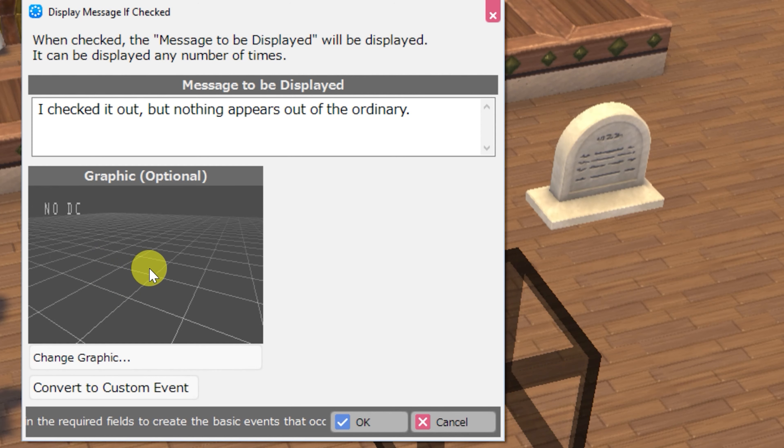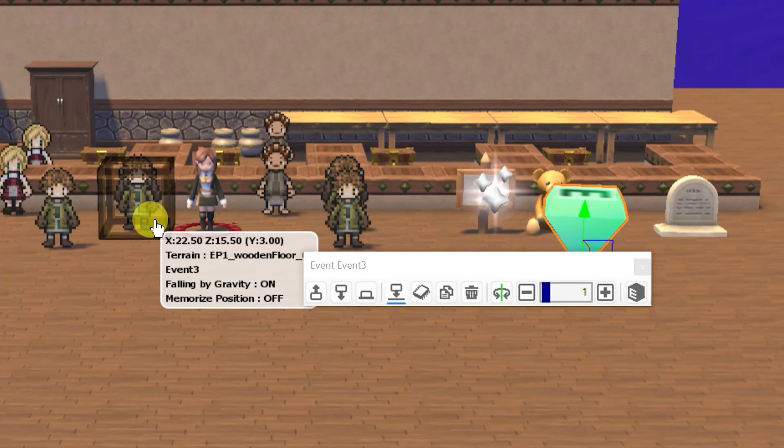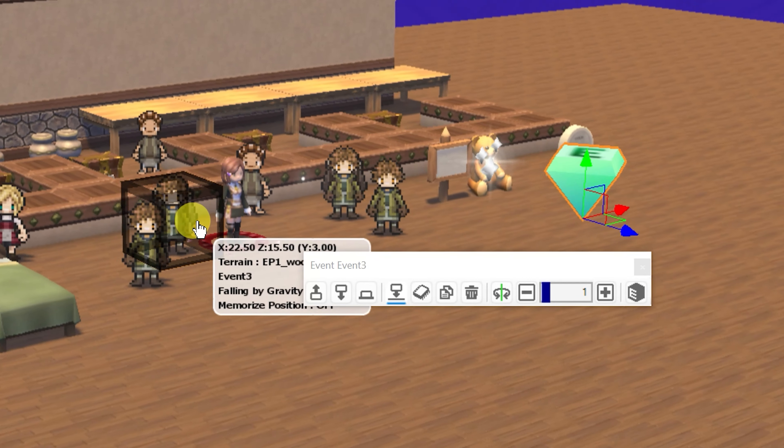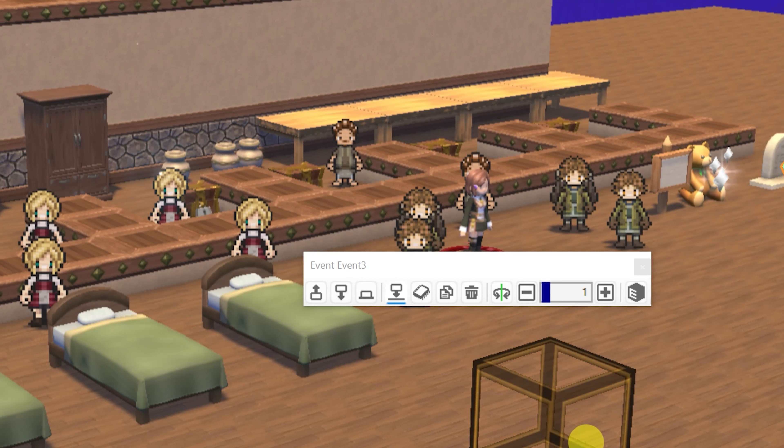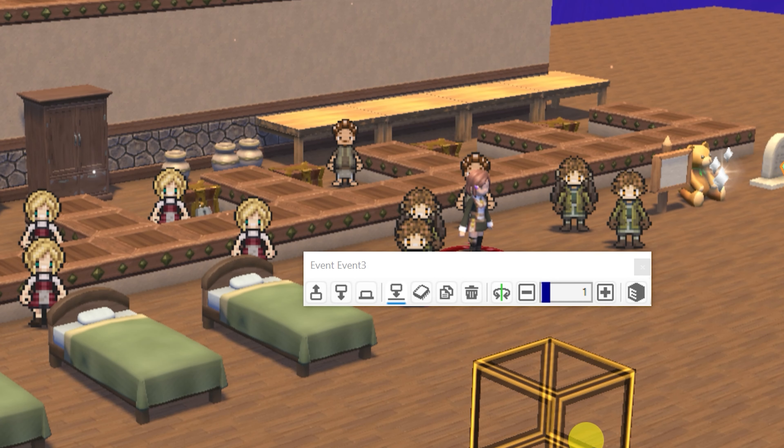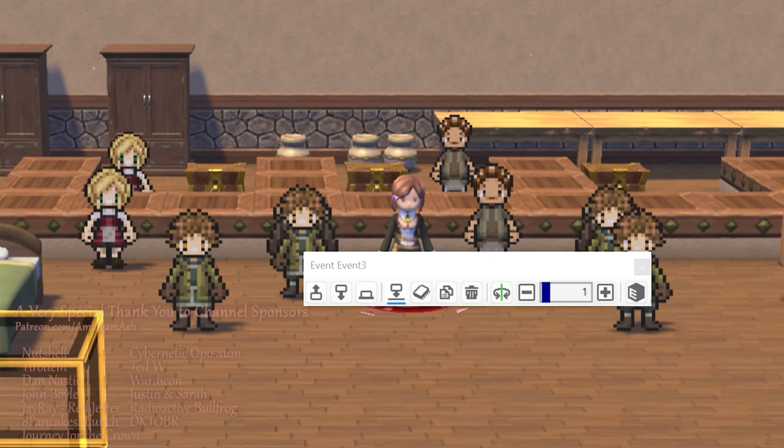And this concludes the very simple set, very identical set of events found in the stores and inns as well as the searchables categories in RPG developer Bakin.